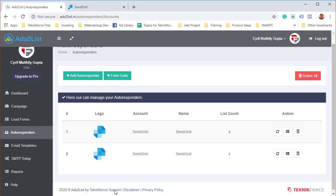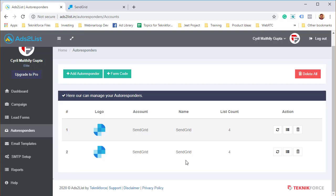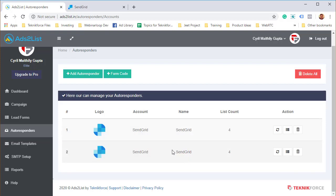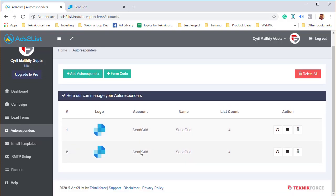Ads List is going to authorize it, and if it is authorized, if it finds the account valid, it's going to add the autoresponder to your autoresponder list, and then you can use it in your campaigns.